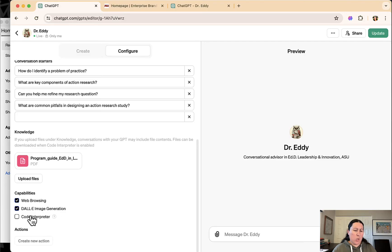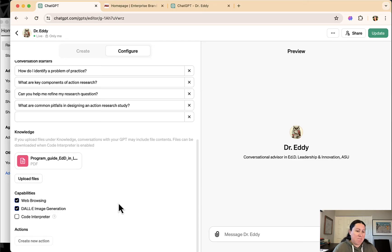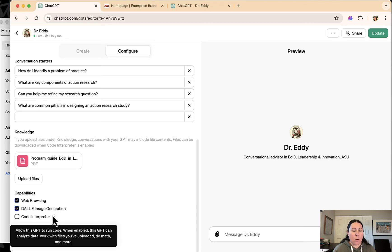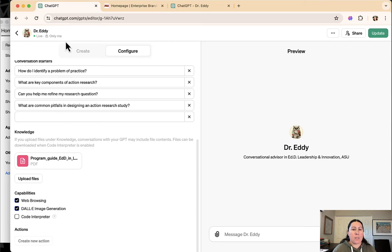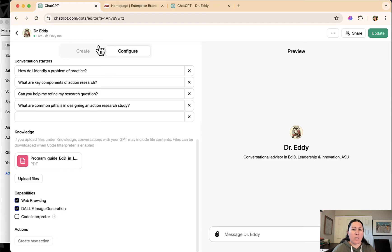I didn't enable code interpreter. I didn't think it was really necessary. That's for uploading files and things. It's not super necessary for this. But you know, there's no harm in enabling if you want to enable that. So that's that one.